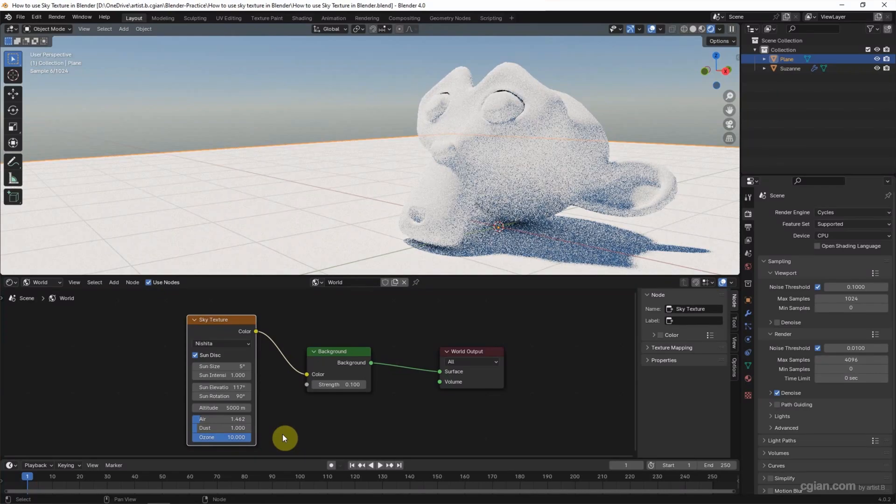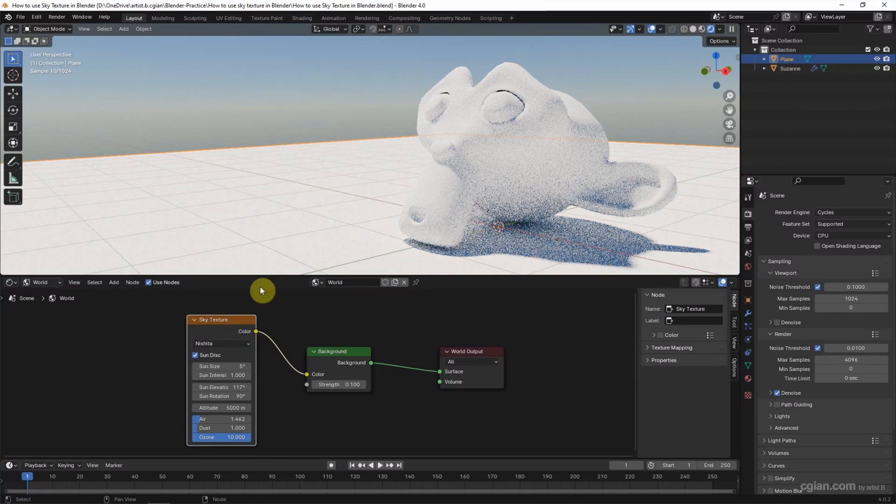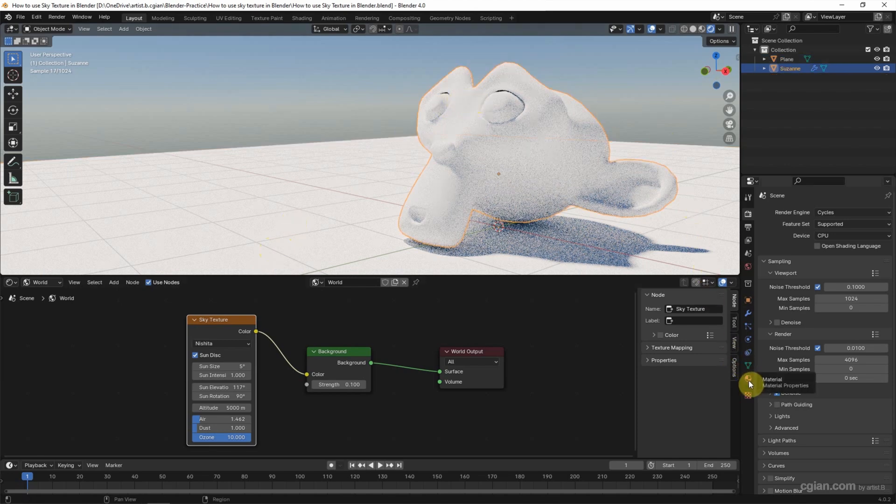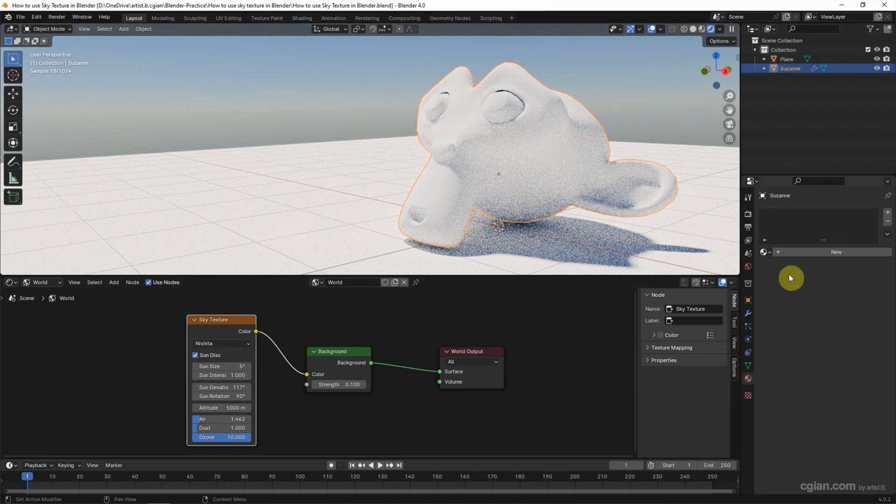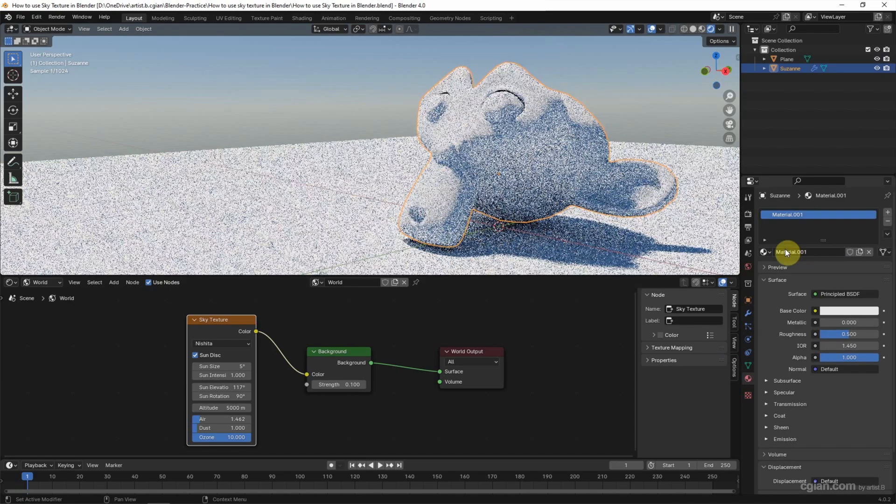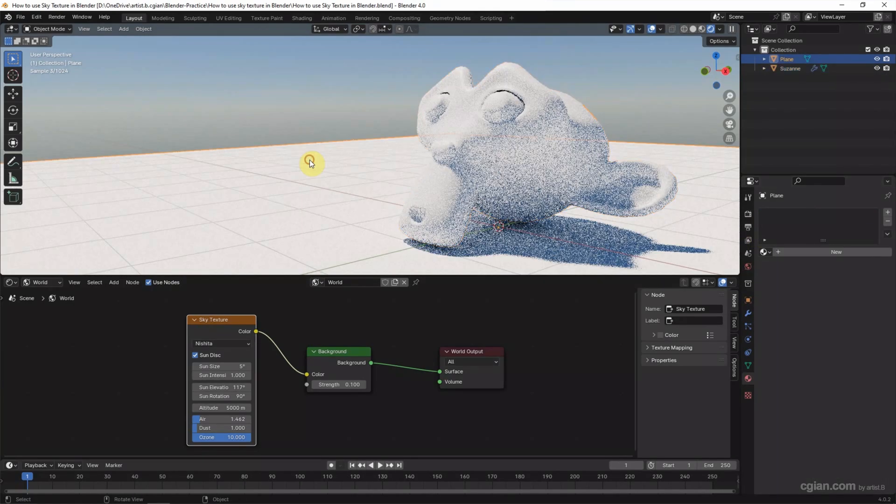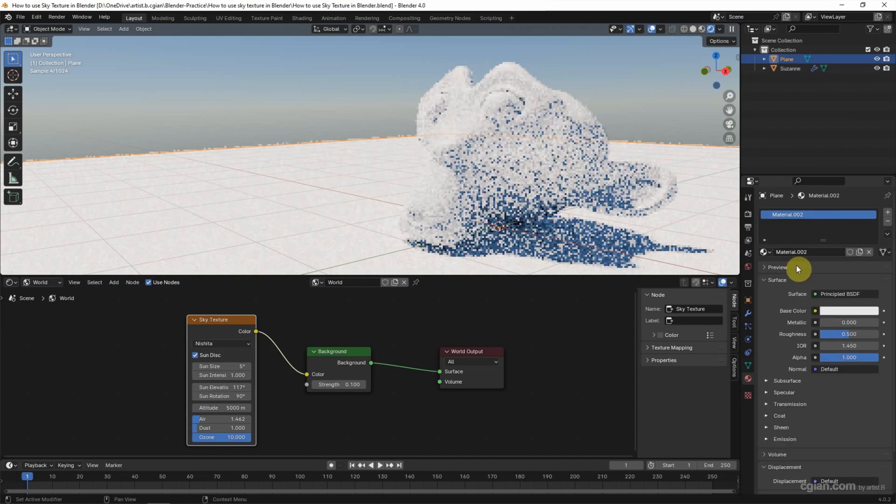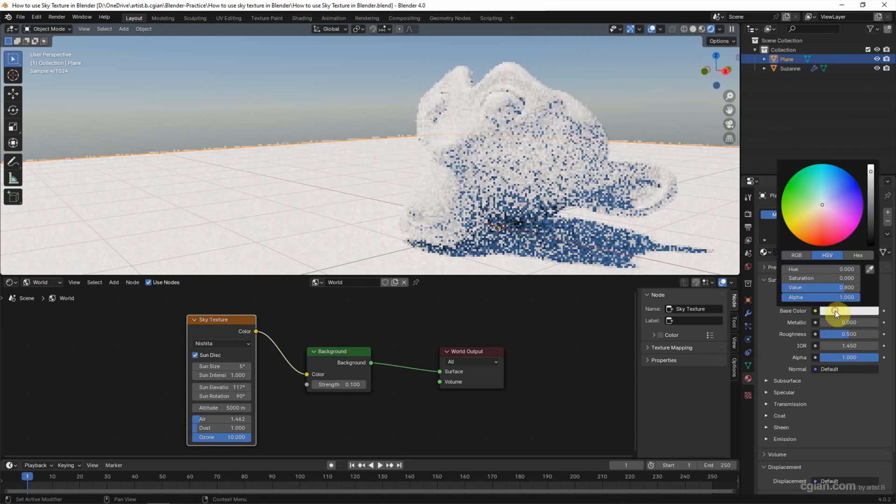I want to add material to these two objects. Go to Material Properties and add a new material. I keep it white. Then add material to the plane and keep it gray.